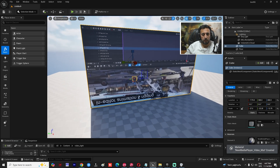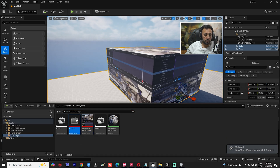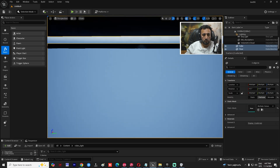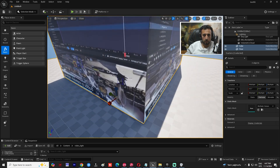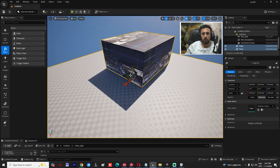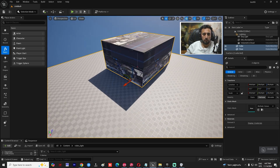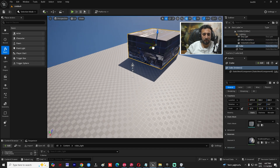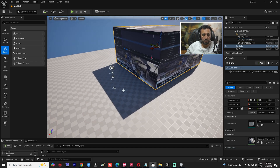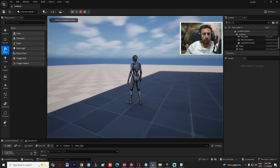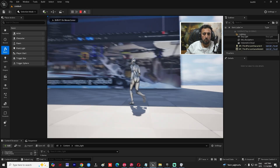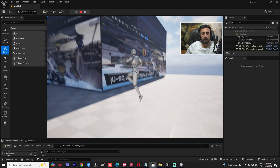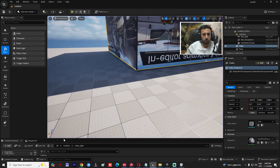Now if you come to this area and play, make sure you are far away from the object. Play — now we have our video on the cube, but there's no animation playing yet in the video.